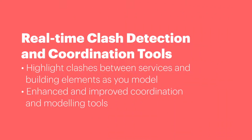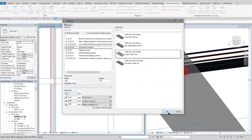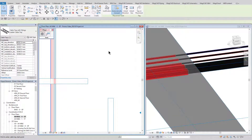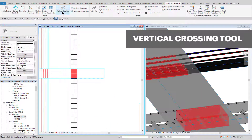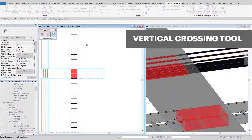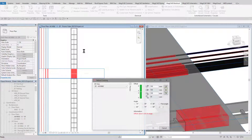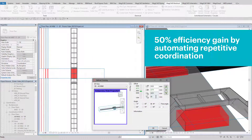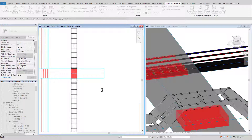The real-time clash detection feature allows the user to model with confidence that any clashes will be detected as and when they are drawn in real-time. This vastly reduces the issue of large amounts of clashes being sent to the design team to be dealt with later down the line. You can see the live clashes highlighted in red shading on the screen. An example of the coordination tools MagiCAD provides is the crossing tool, which can be used instantly to mitigate clashes — for example, to step one service over another to avoid the clash.